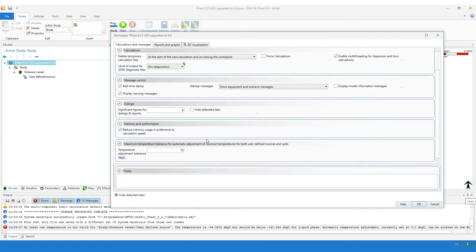Now, if you have say 100 user-defined sources in your model where you know that for all of those scenarios the temperature is within 90 degrees of what they should be, then you can set the tolerance to 100 degrees — something higher than 90 degrees — and the software will automatically adjust the temperature for all of those scenarios where the temperature is within the tolerance. So you can use this field to your benefit to quickly remove these errors from your model.